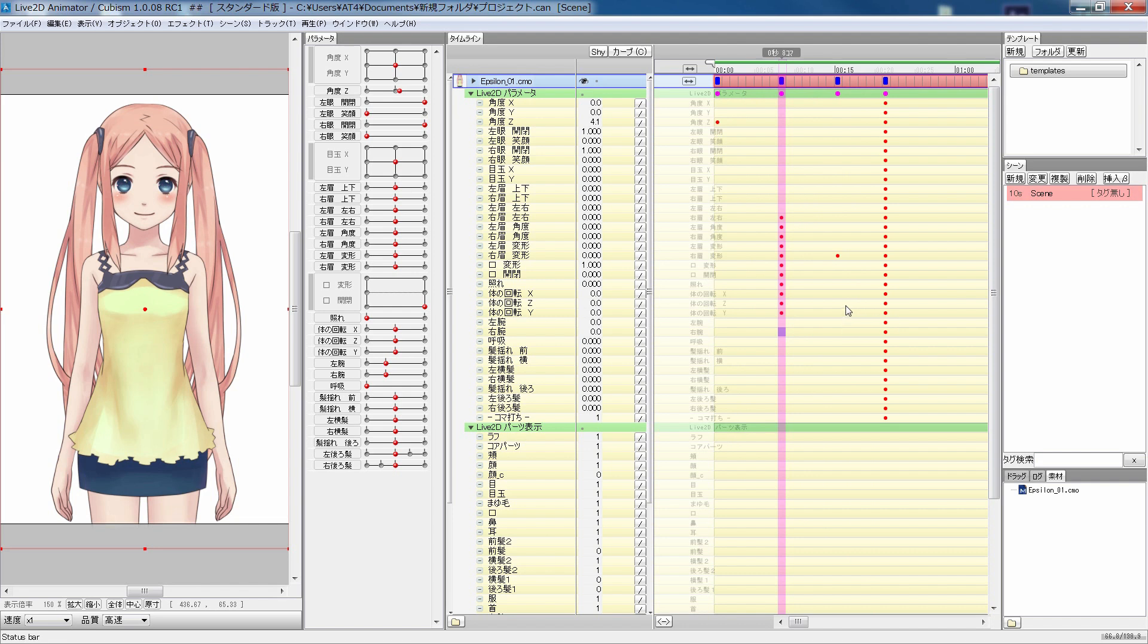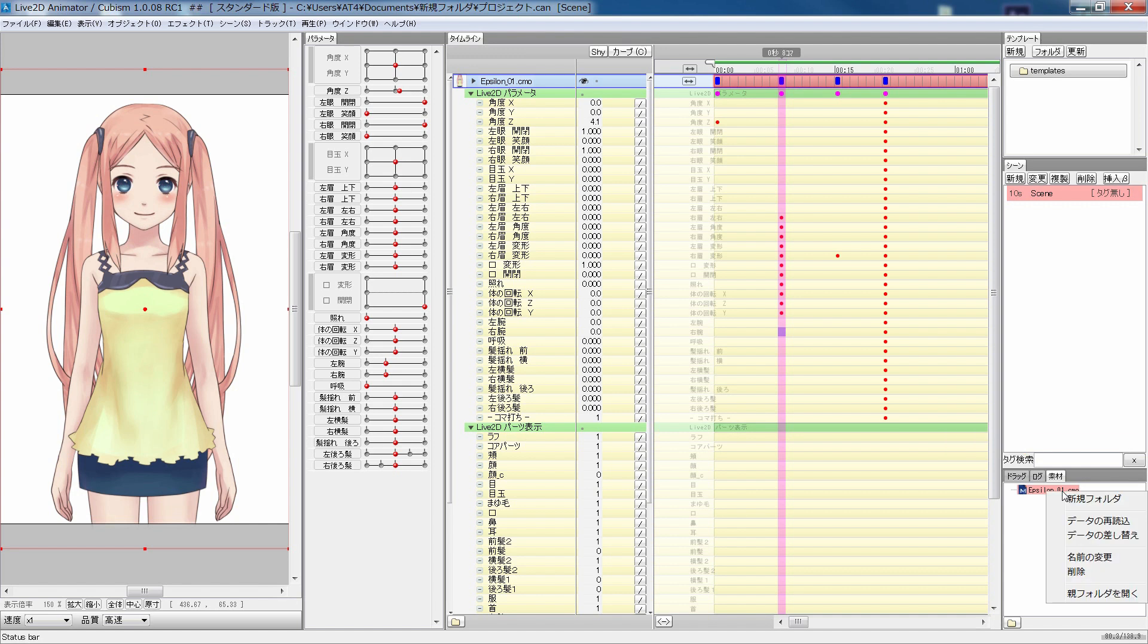The material palette on the bottom right here stores model files, image files, and audio files. You can reload or switch files by right-clicking on a file.